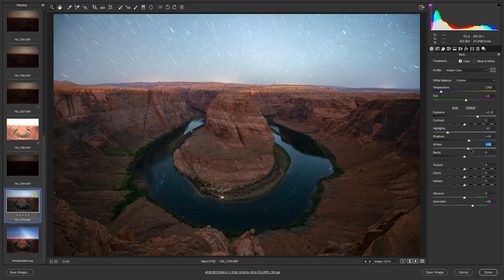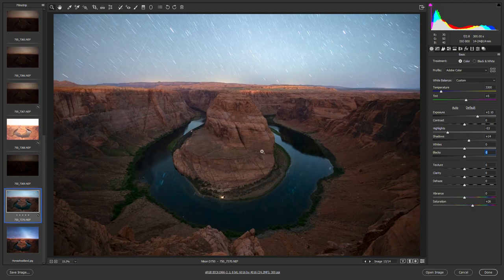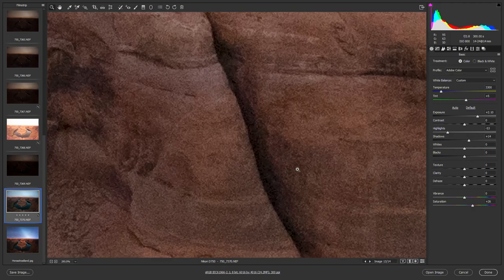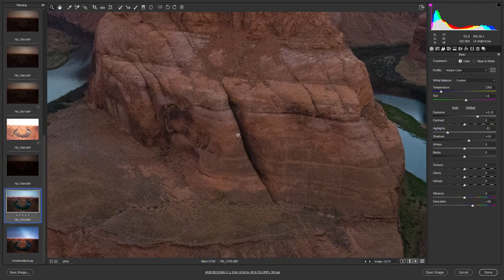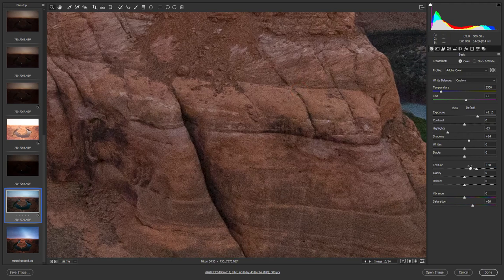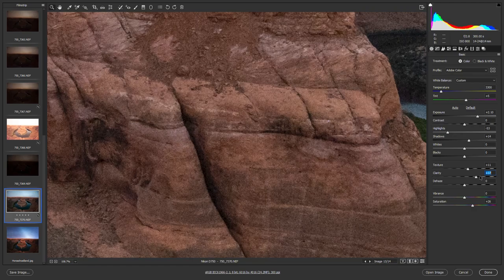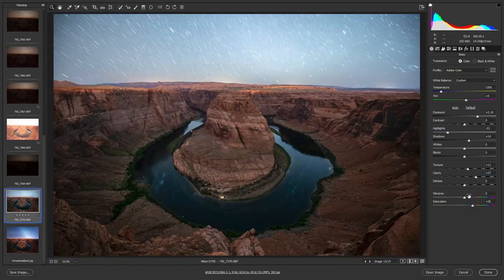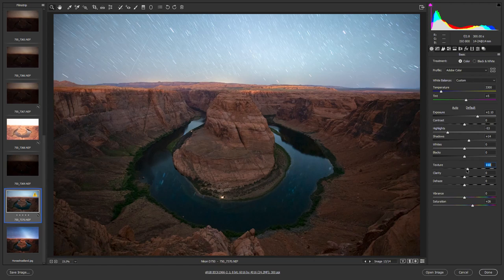You can also mess around with the shadows — that has a really big impact on this particular image. The highlights and whites I'll just leave where they're at, and same for the blacks. If we zoom in, there's a little bit of grain but it looks really clean considering it was pitch black at night. Be careful with texture and clarity — sometimes you get weird artifacts, especially with clarity. I usually recommend leaving both off unless you know what you're doing, but in this case I might increase texture by plus 10.